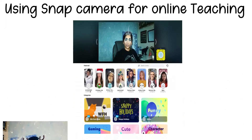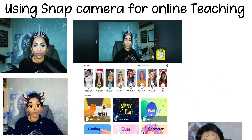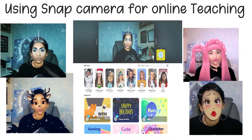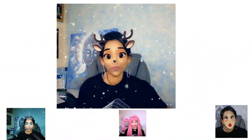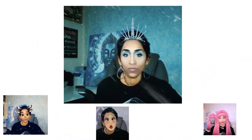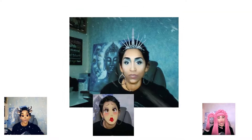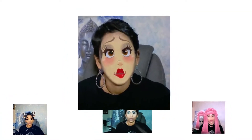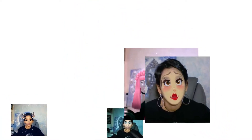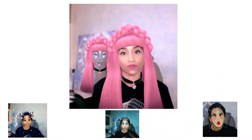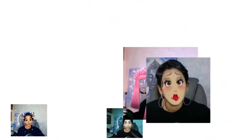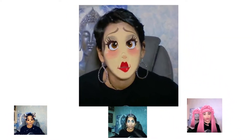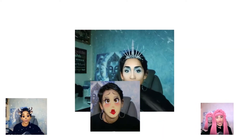Hey, my name is Bhavani Kola. Welcome back to another session of face-to-face to online transition. In today's session, we will be looking at how to download and use the Snap Camera filters during our classes and make our classes much more fun and engaging. This is so much fun and I cannot wait to share this with you. So without further ado, let's go ahead and jump right into it.